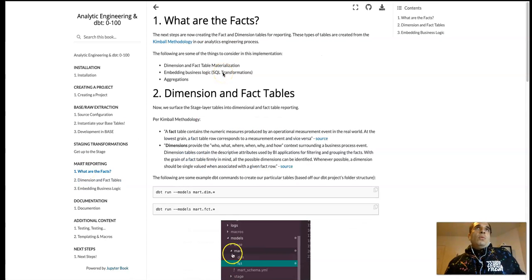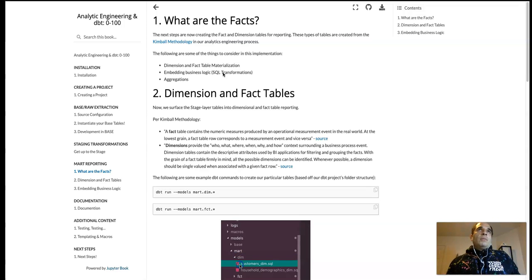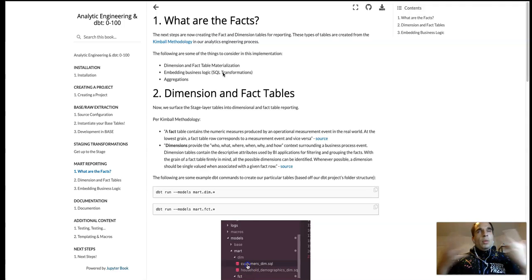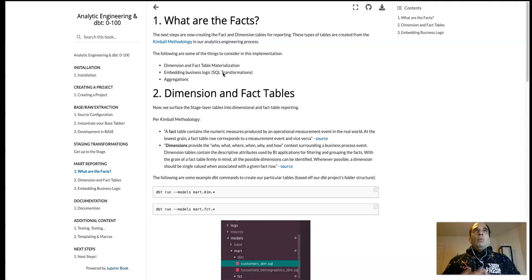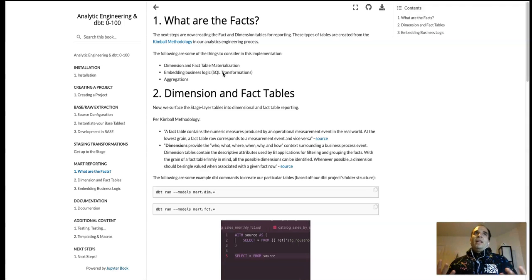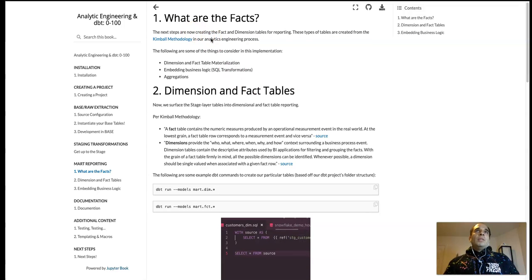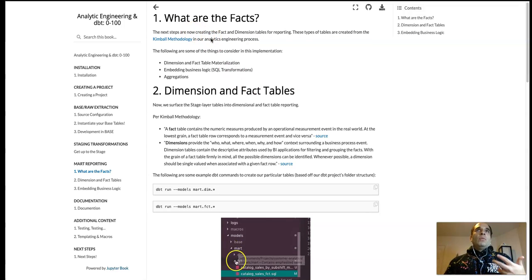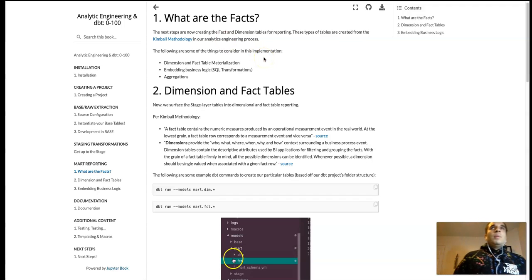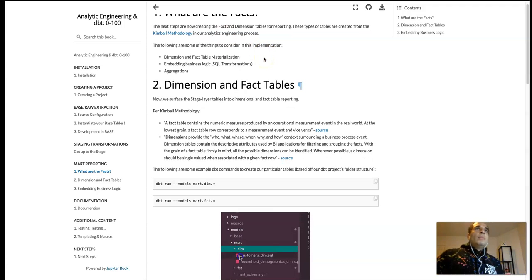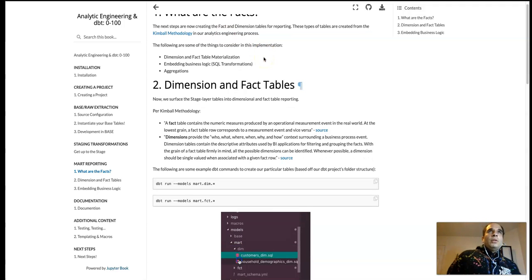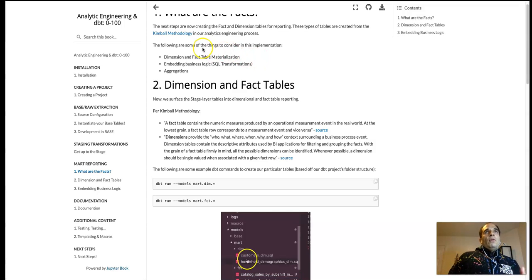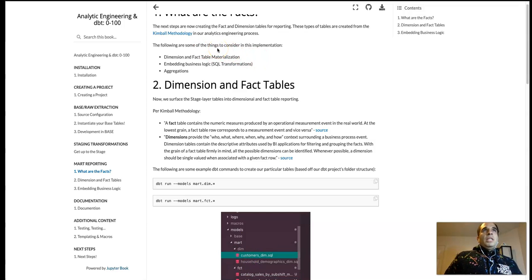So we're going to create fact tables and dimension tables for our data model, data models for data mart. But what are facts? The next steps are creating the fact and dimension tables for reporting. These types of tables are created from the Kimball methodology and our analytic engineering process. And the following are some things to consider in this implementation.